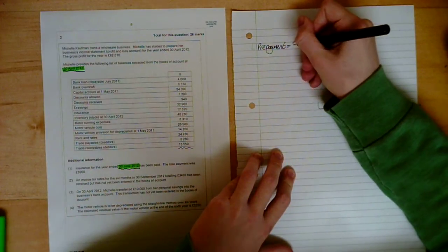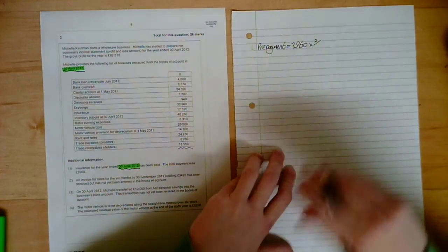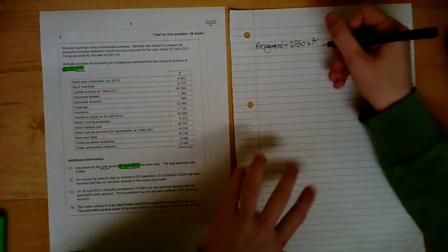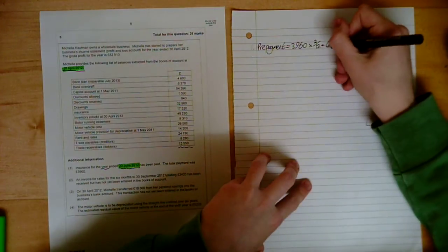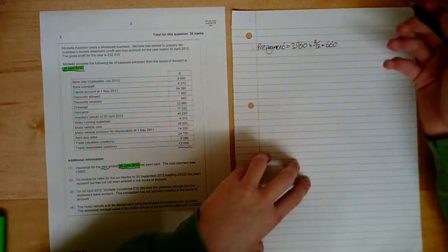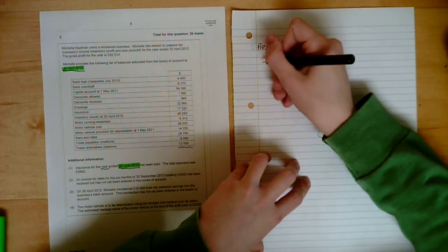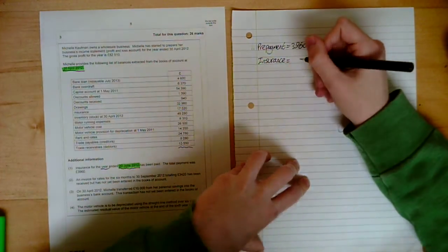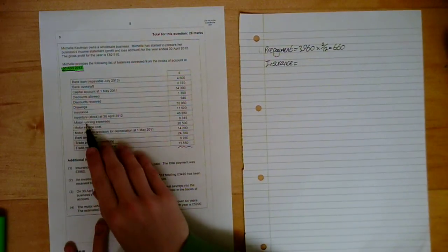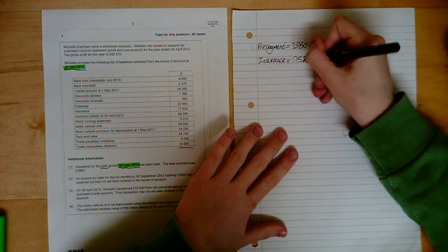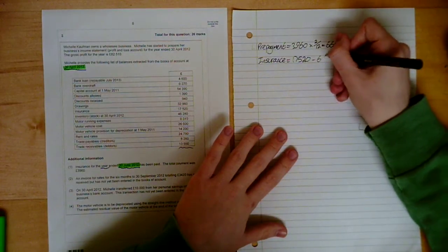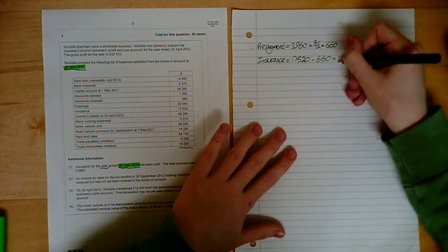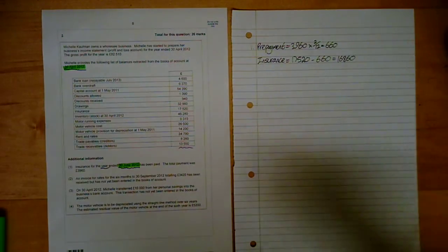Number 1, prepayment. We've got, let's just put the figure in, 3960 times by 2. So we've prepaid 2 months over the contract length. Well, the contract is a year, so it's 12 months. And when we times them together, we get 660. That's going to be a current asset because we've prepaid it. So technically, we're in the good. Insurance. Because we have a prepayment, it's going to change our expense.